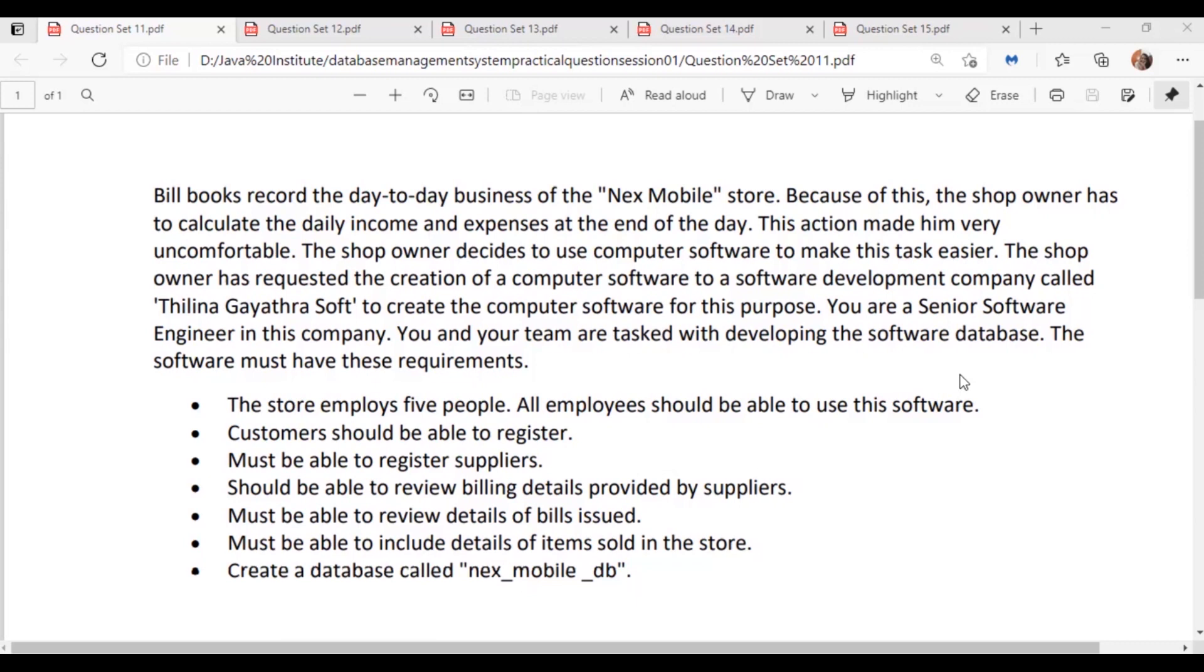This action made him very uncomfortable. The shop owner decides to use computer software to make this task easier. The shop owner has requested the creation of computer software to a software development company called Tilna Gayatra Software Logics to create the computer software for this purpose. You are a senior software engineer in this company.